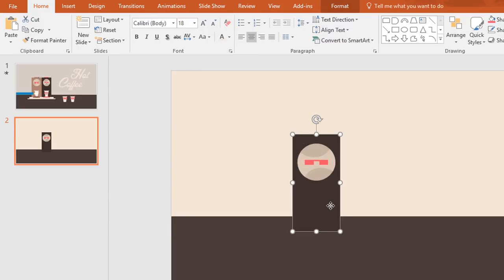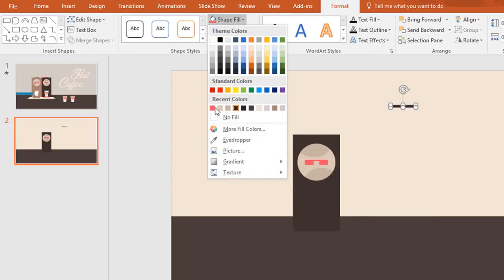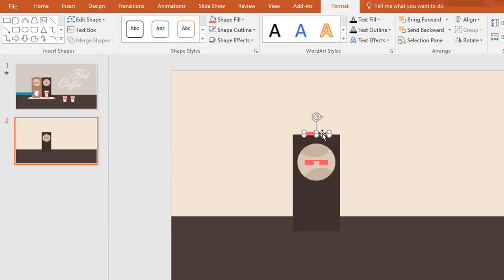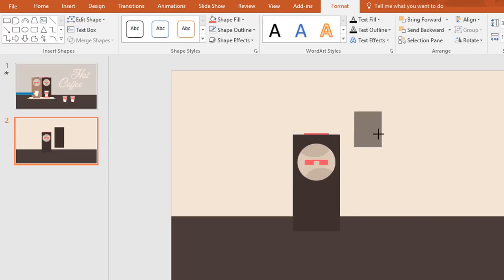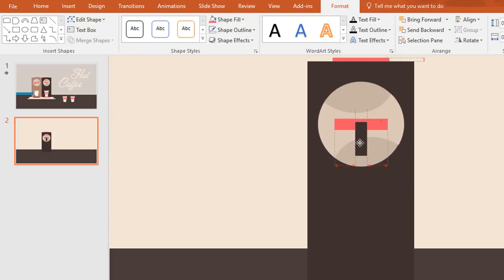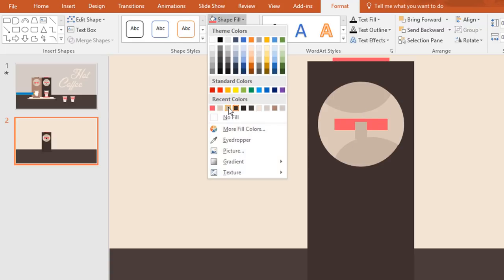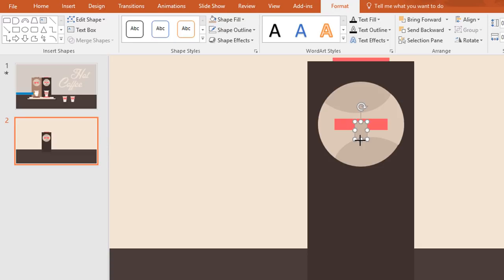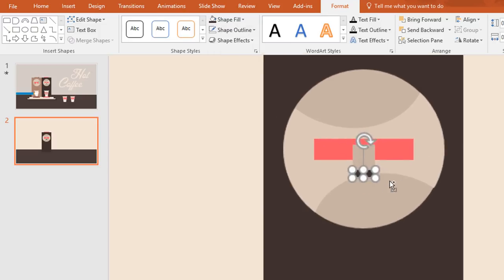Now select this shape and rotate like this way. Then again duplicate this rectangle and make it a smaller one. Now place it over here, then resize it a little bit. Then change this color from shape fill. Now press Ctrl+D to duplicate this rectangle and make it a smaller one. Now place it over here, then resize it a little bit, then change this color from shape fill.